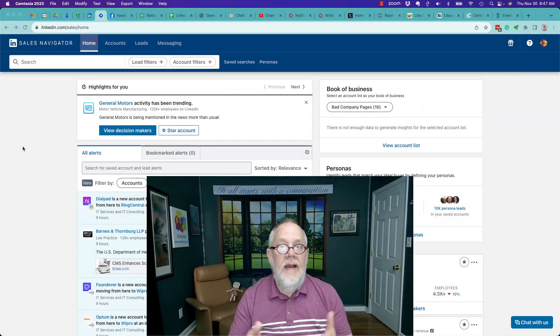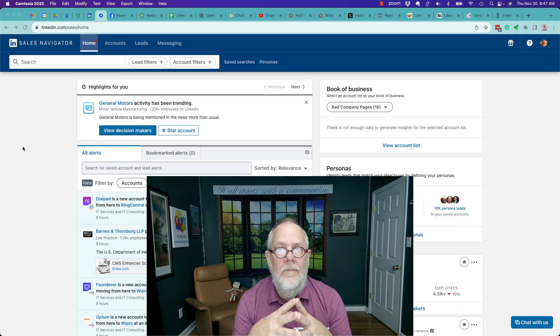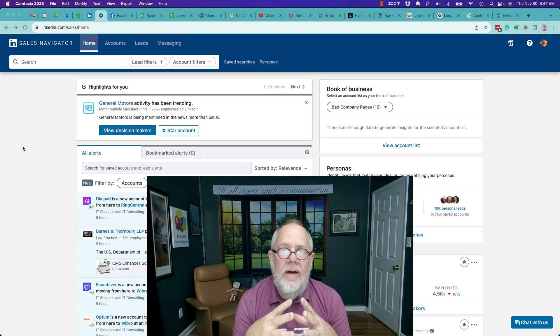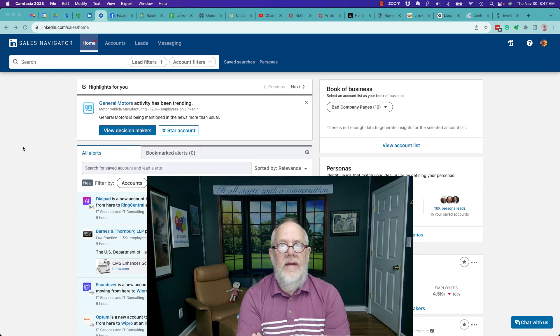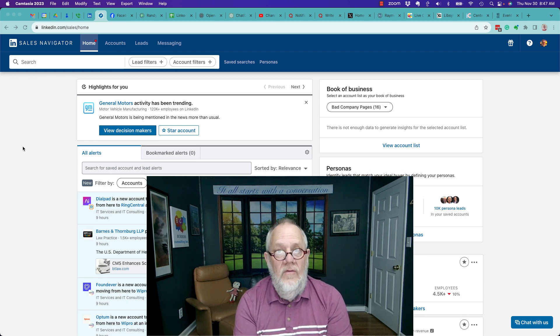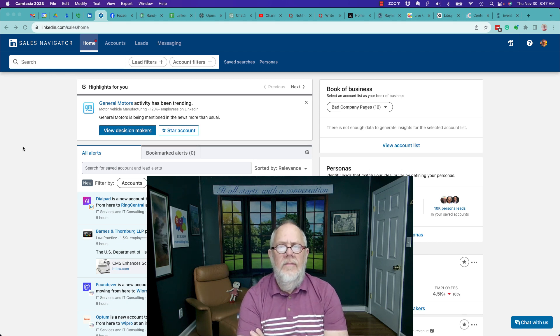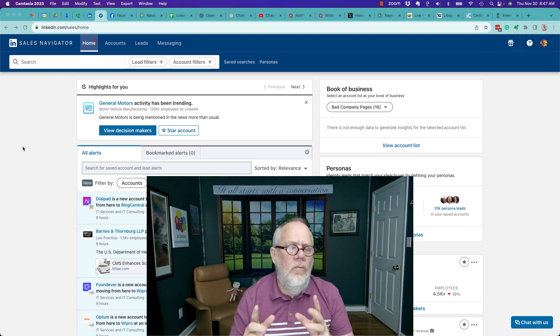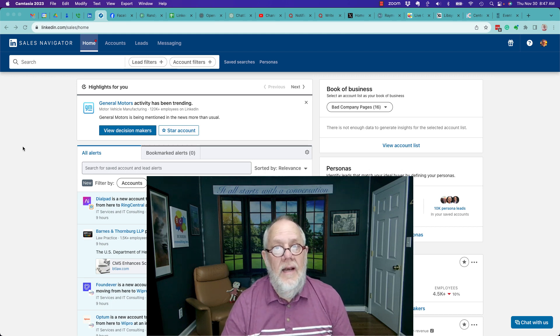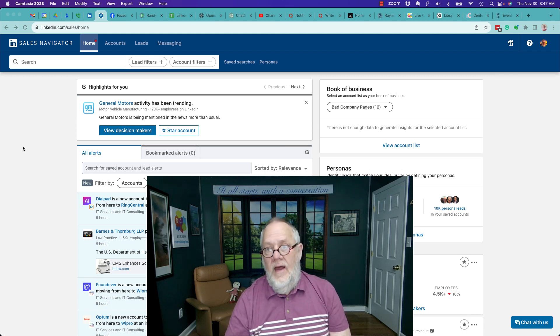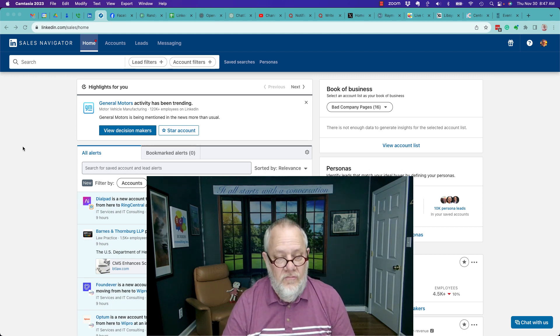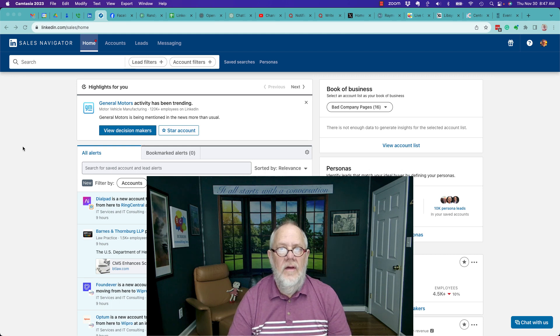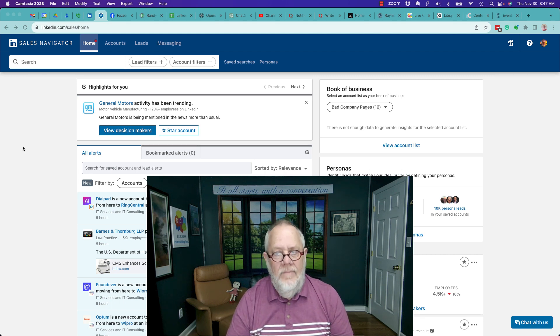I get asked this question all the time. How can I get a discount on LinkedIn Sales Navigator? There's only one place that you can get LinkedIn Sales Navigator subscriptions and that is from LinkedIn.